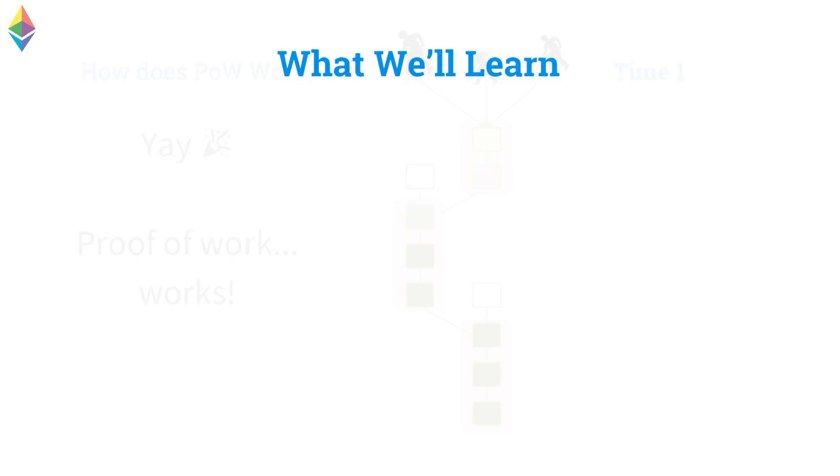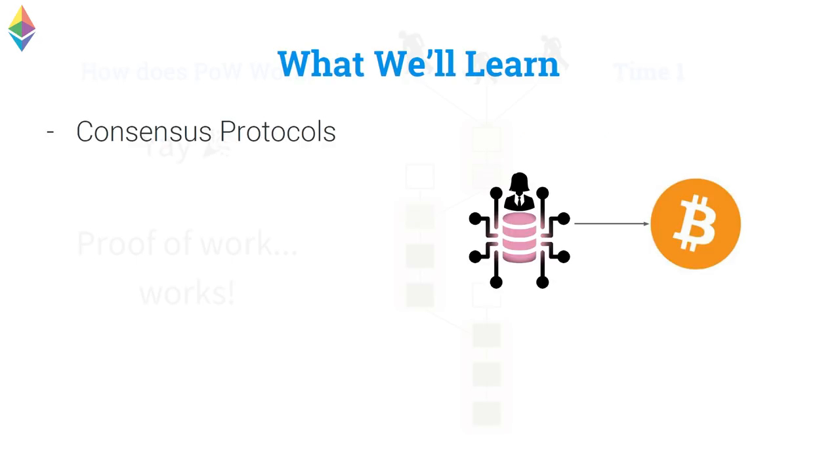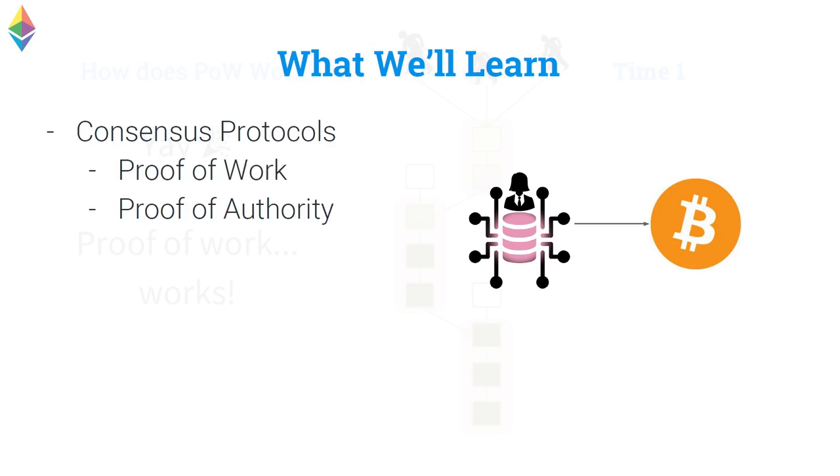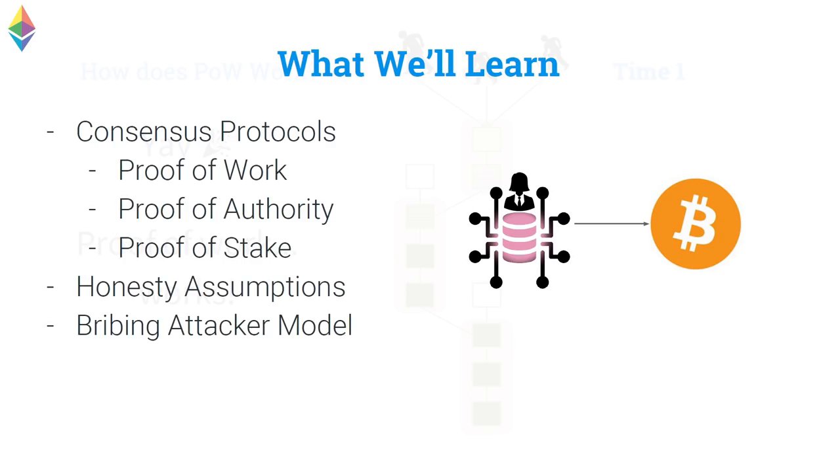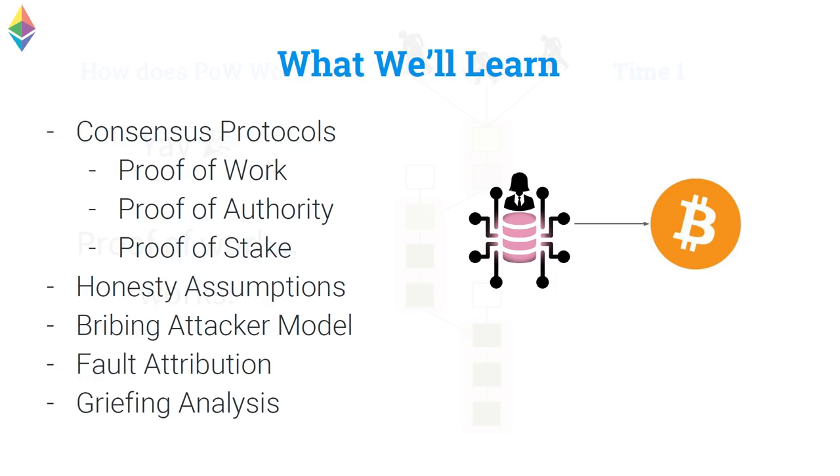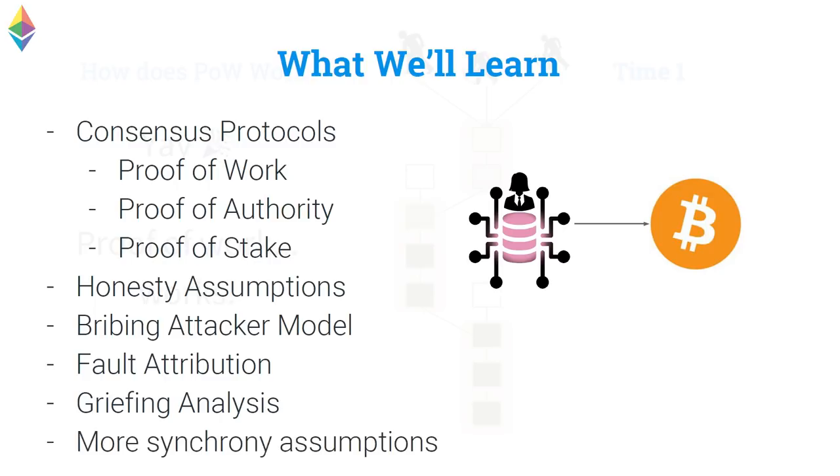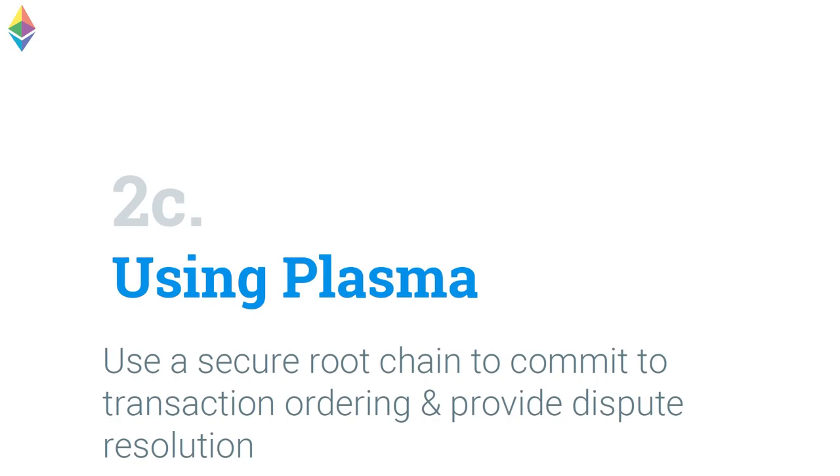And so, what are we going to learn with this stuff? So, we're going to learn consensus protocols, proof of work, proof of stake, honest majority or honesty assumptions and bribing attacker model, griefing analysis, fault analysis, and all of these different things that essentially is what we use to build things like Casper and build all of these kinds of decentralized protocols. Now, and, of course, more synchrony assumptions.